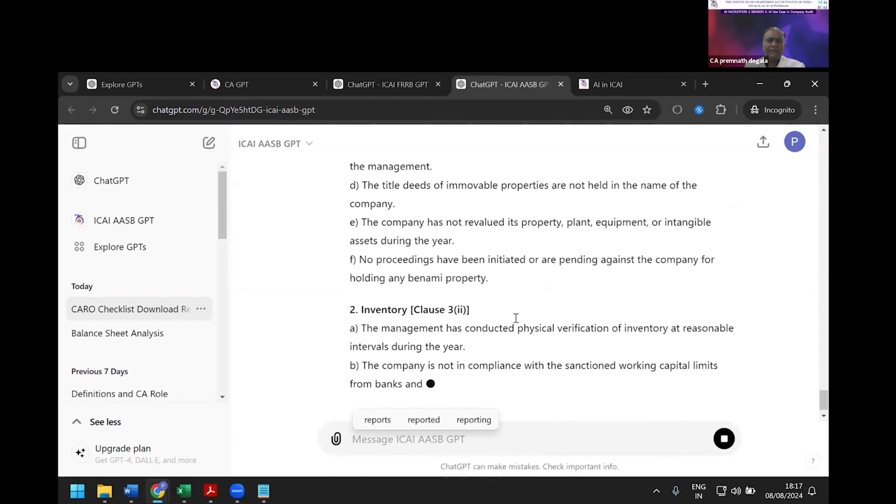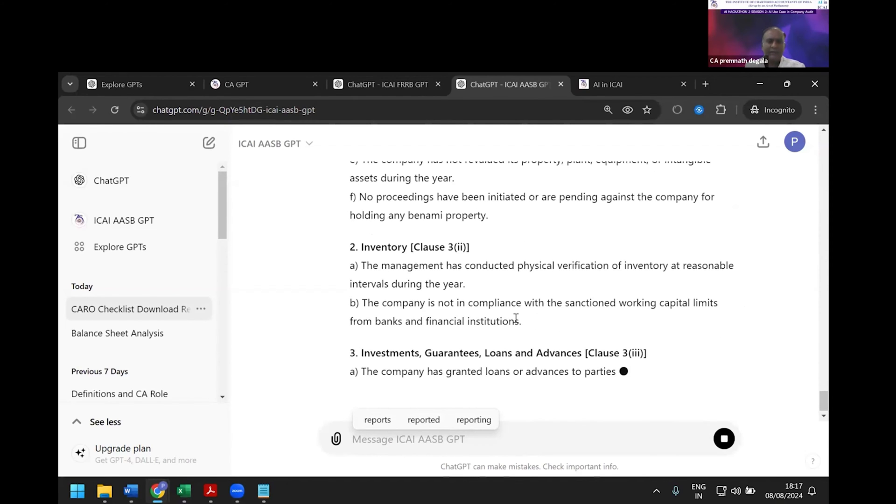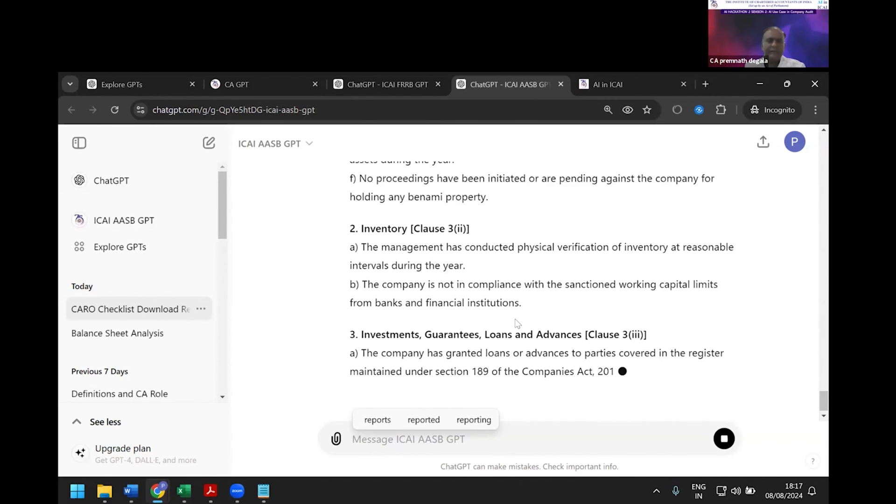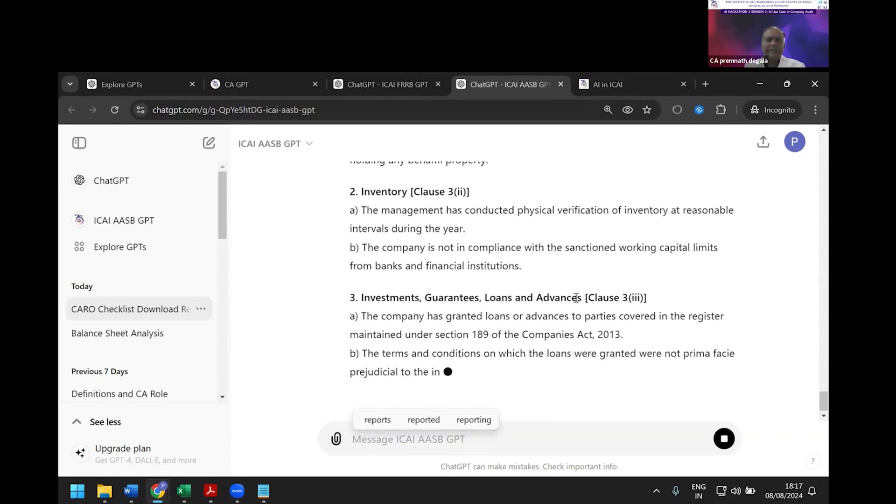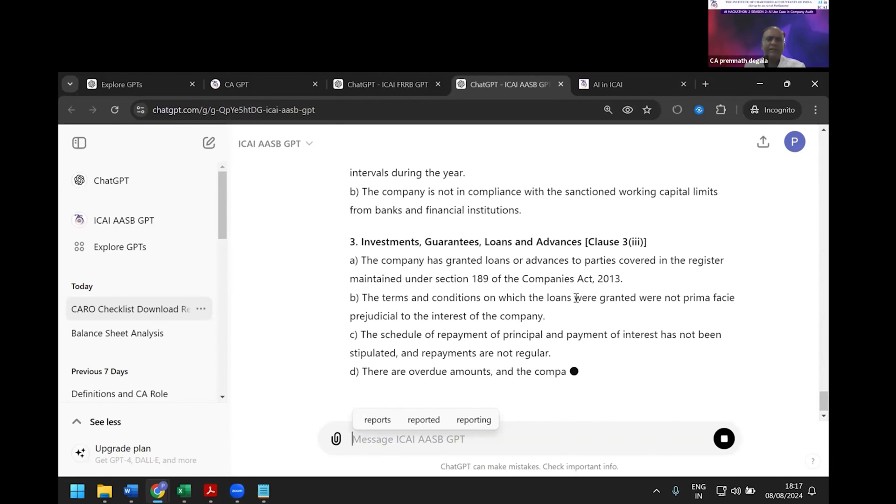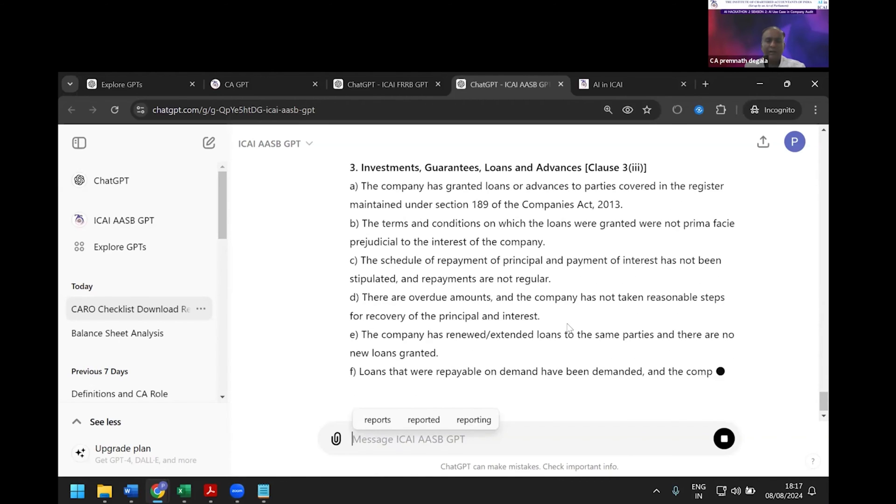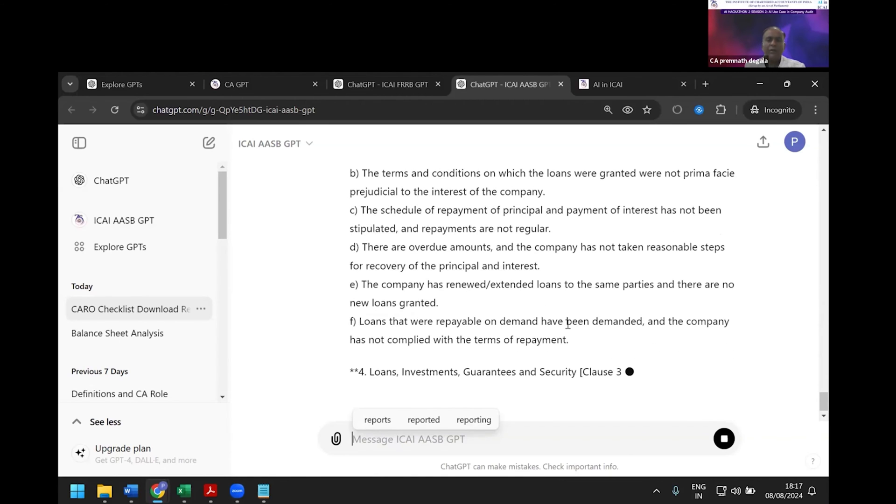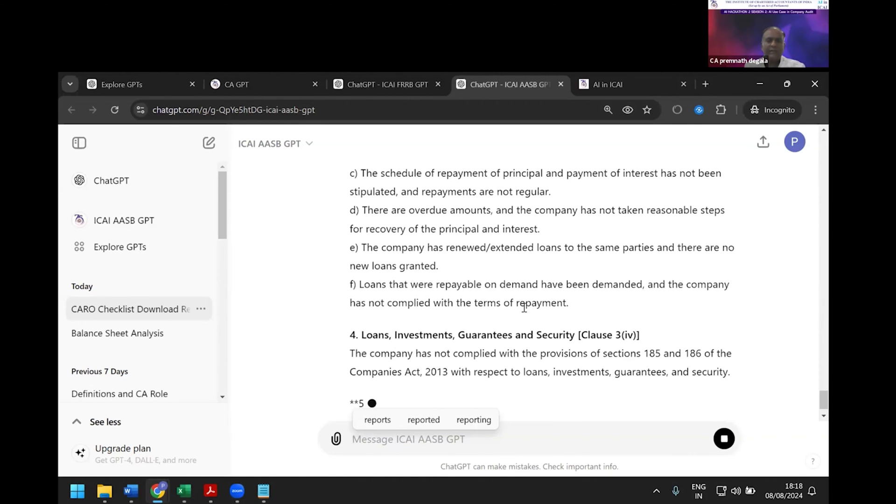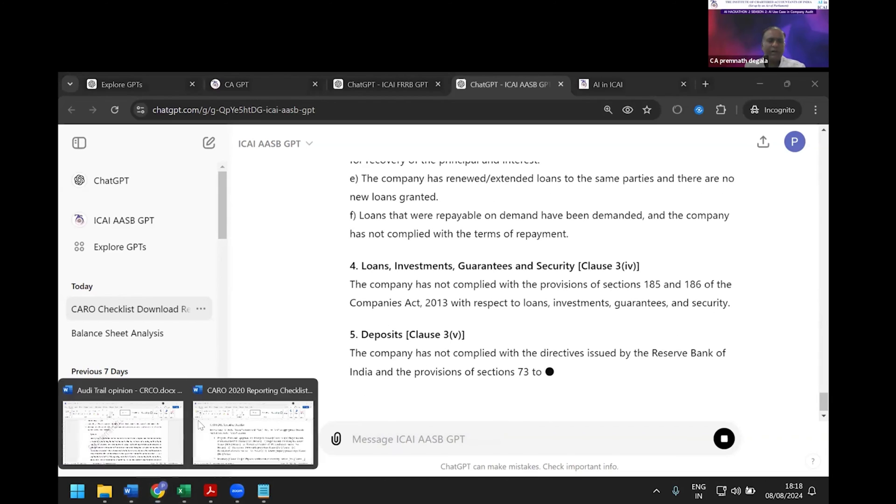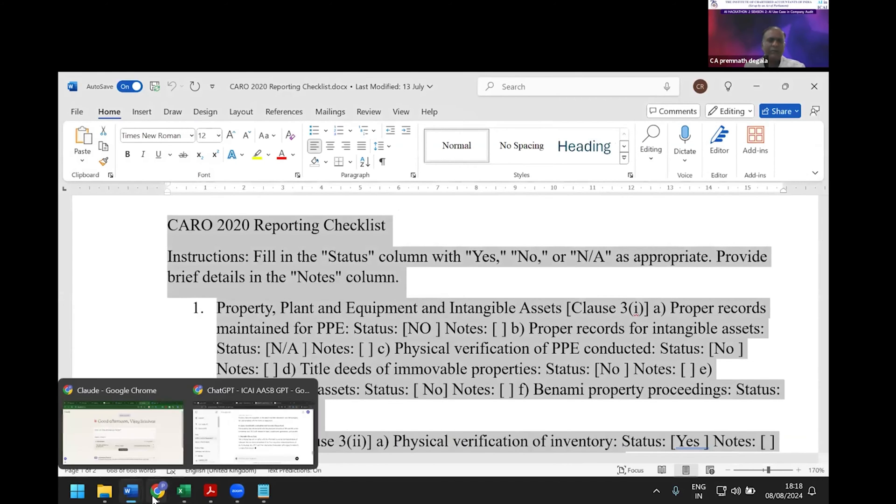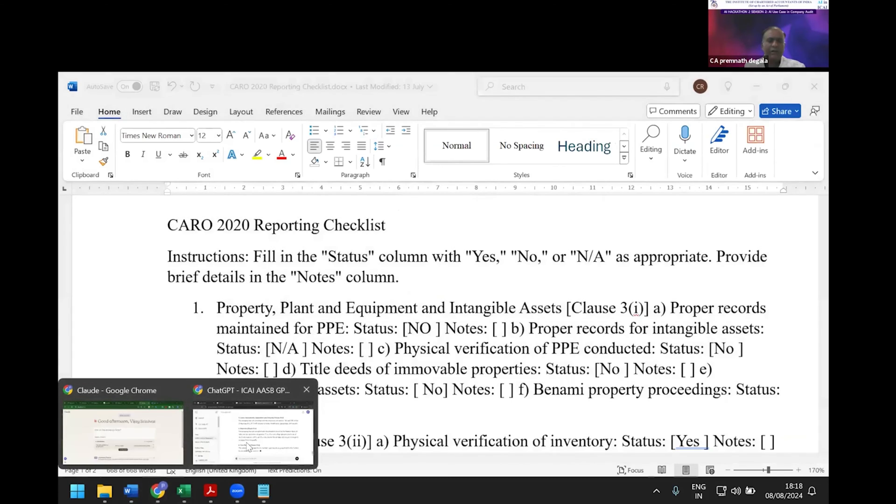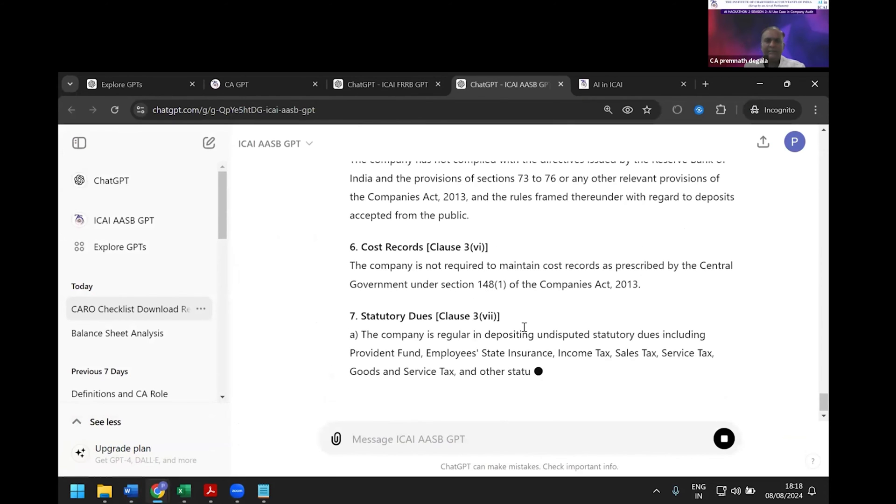As a member of FRRG, we have seen various cut-copy-paste errors in CARO reporting. Now you can avoid all those errors through a small checklist like this. Let me quickly move on to FRRB.